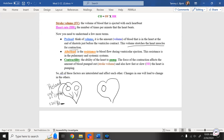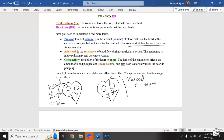For afterload, we're looking at the resistance to blood flow as it's pushed out to the body from the left ventricle. After the blood is pumped out, that's your afterload. We look at resistance — is the blood meeting any resistance as it exits the left ventricle? We measure blood flow during ventricular ejection and look at resistance in both the pulmonary and systemic systems.